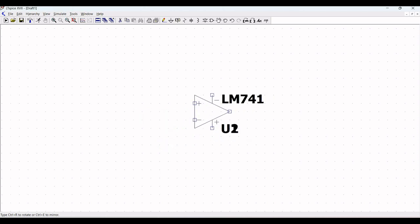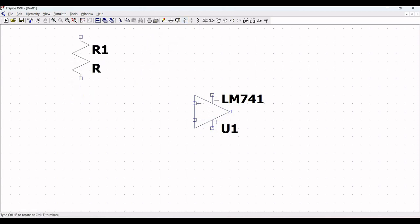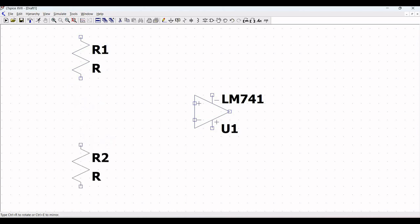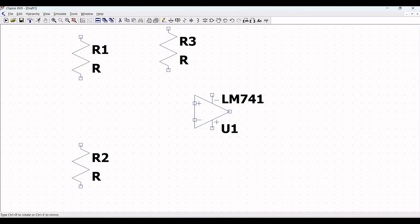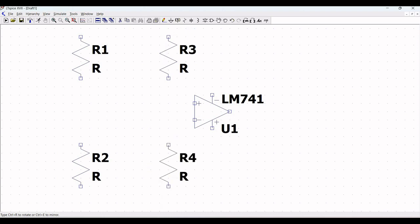Click on the resistor symbol. In this tutorial we require 5 resistors. All 5 resistors have been placed, and you can move each resistor accordingly to position them on the schematic.